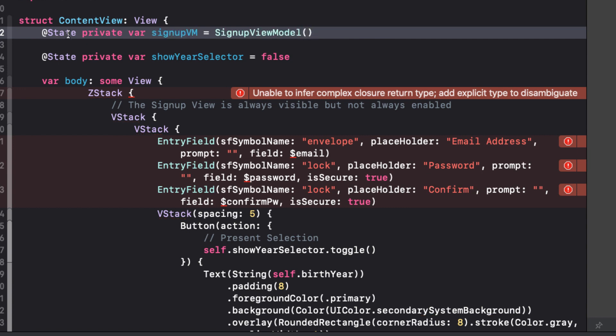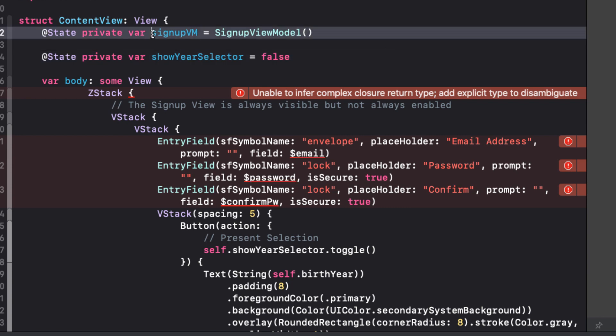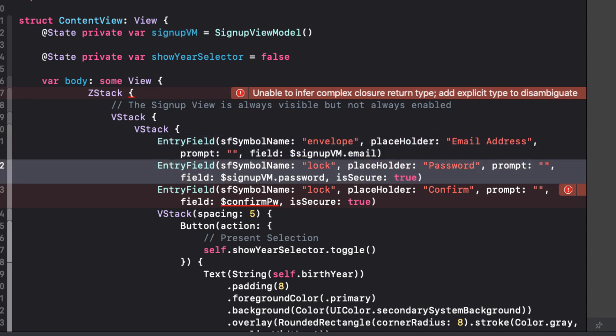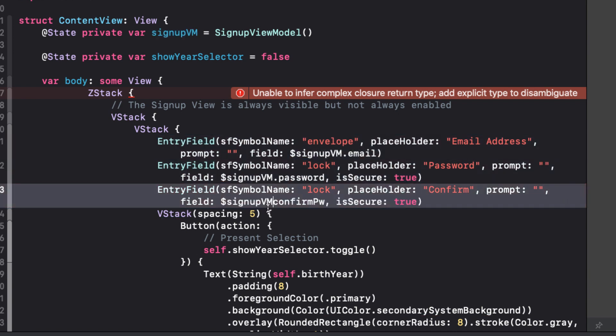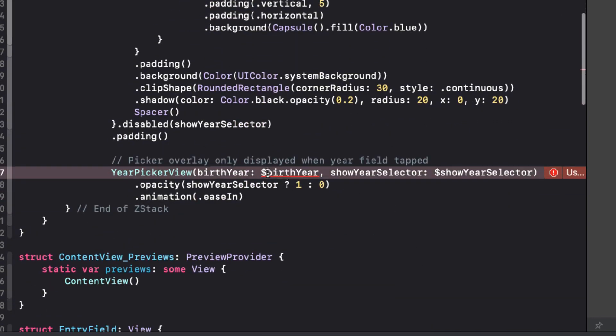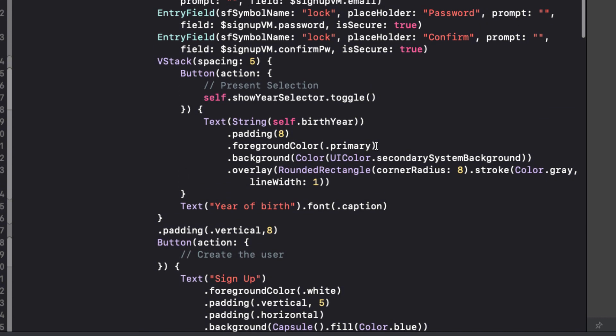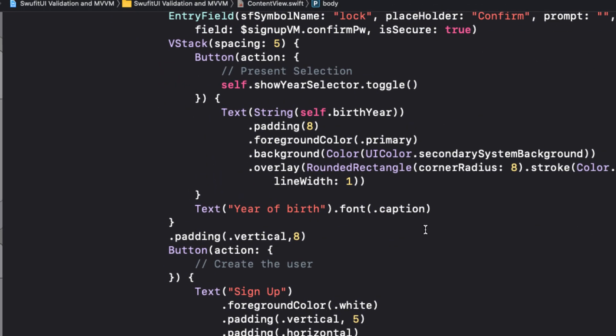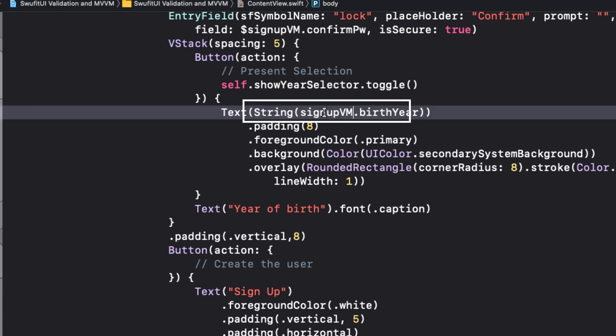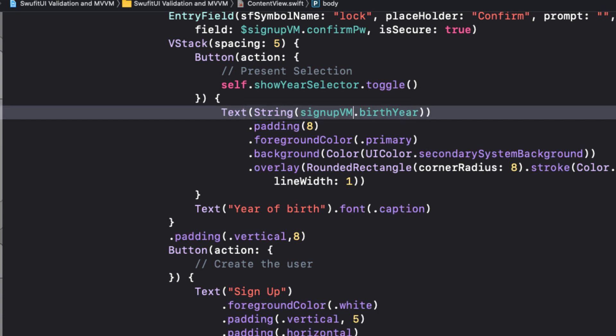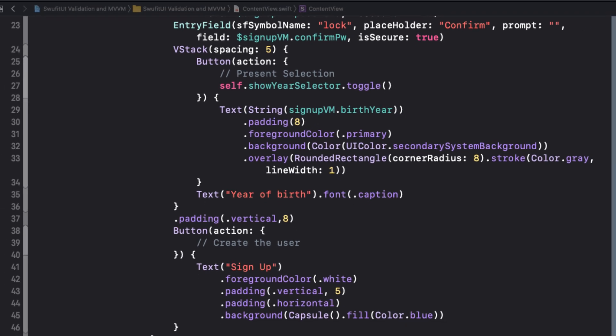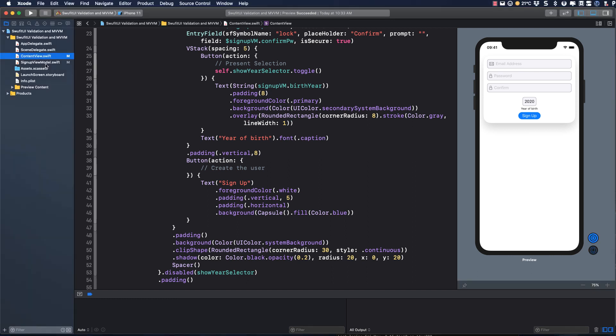We can now return to ContentView and create a new variable that will initialize an instance of this class as a state variable. So atStatePrivate var SignUpVM is just equal to SignUpViewModel. Now, since we removed our original state variables, we'll need to fix our code by adding in the SignUpVM in front of those former state variables. The app is still running nicely, but not doing any validation.